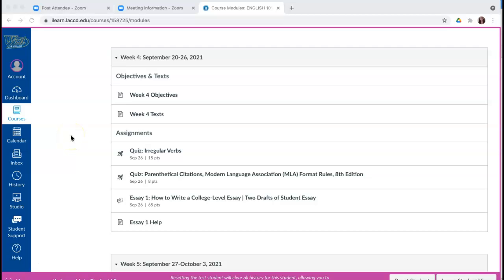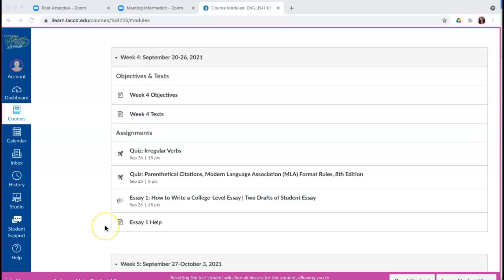Hi everybody, it's Nunu and my purpose in this video is to explain to you how our essay assignments are set up. I will be using Essay 1 as an example and this entire module here. What's important to remember whenever you're doing any assignments, including essays, is that under objectives and text you have the objectives for the week and you also have the text you'll use to complete your assignments.